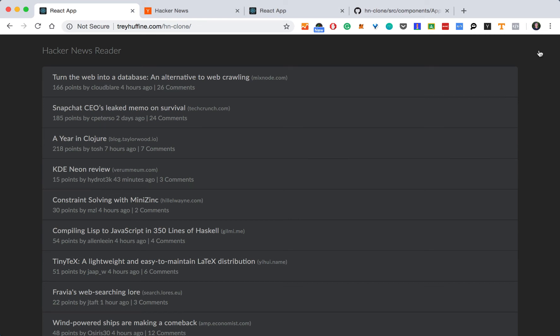Previously, we initialized our application using Create React App and installed our dependencies. Then, we added Redux so we can manage the state. Now, it's time to build our application user interface using React and styled components.